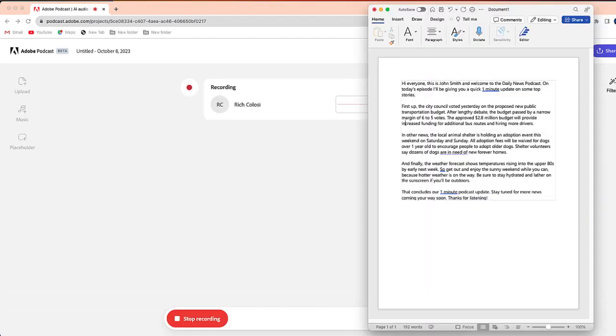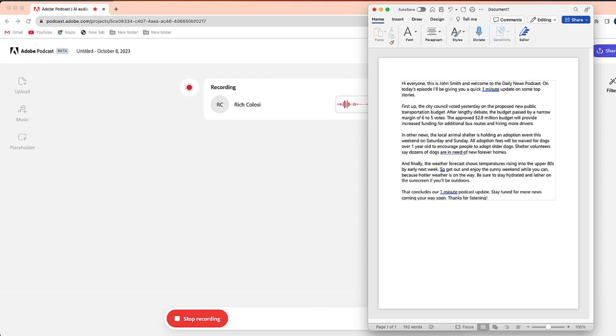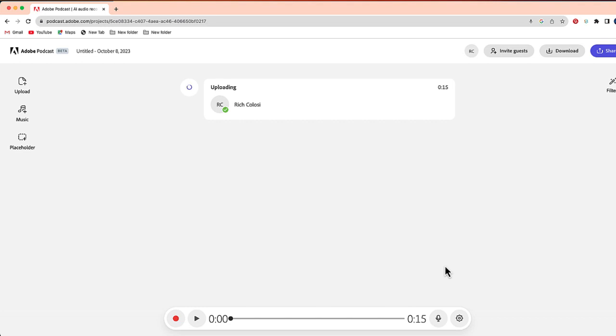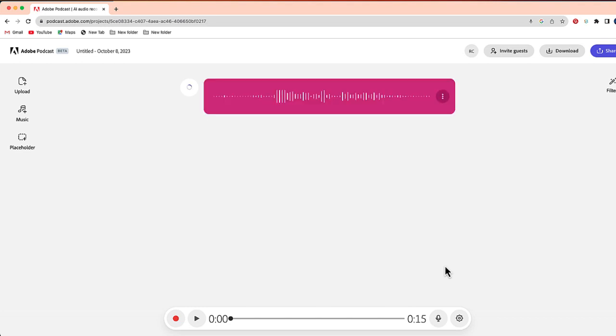Right over here, I'm going to select record. Hi, everyone. This is John Smith, and welcome to the Daily News Podcast. On today's episode, I'll be giving you a quick one-minute update on some top stories. Okay, so I'm going to hit pause, and you can see my sound is now over here.